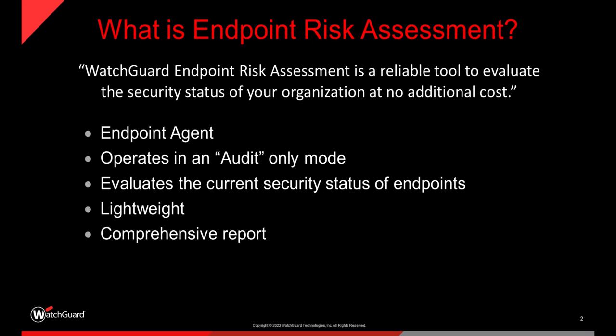And this ends in a comprehensive report with recommendations about our findings. Ultimately, the endpoint risk assessment report will give you a third party opinion of how effective your current security solutions are operating.